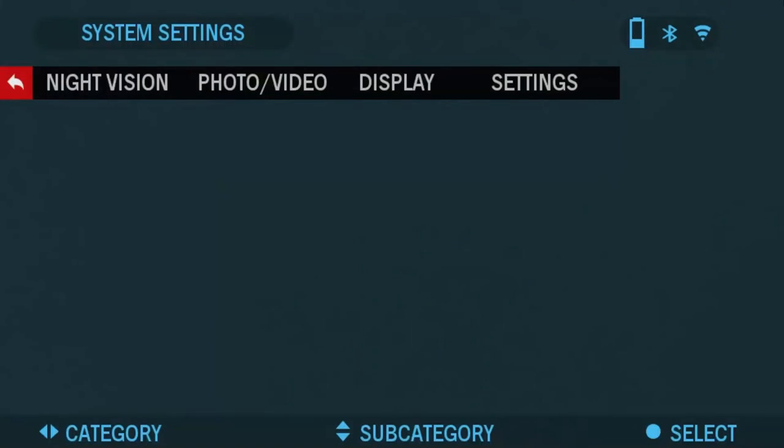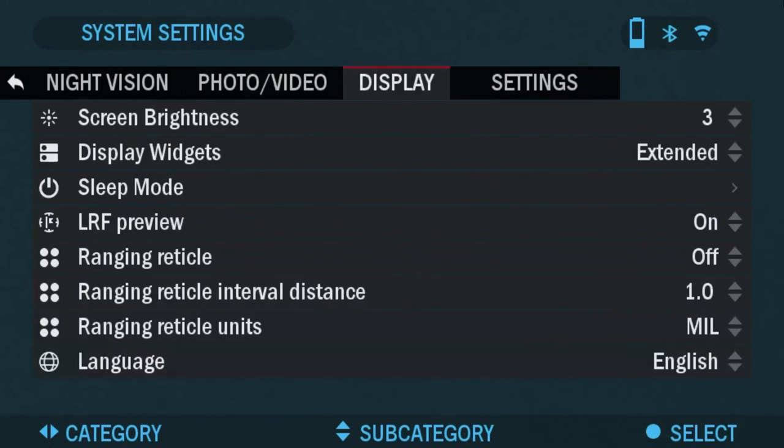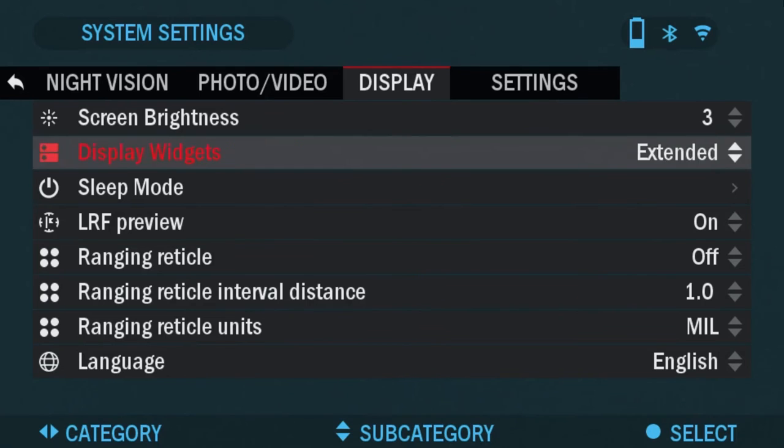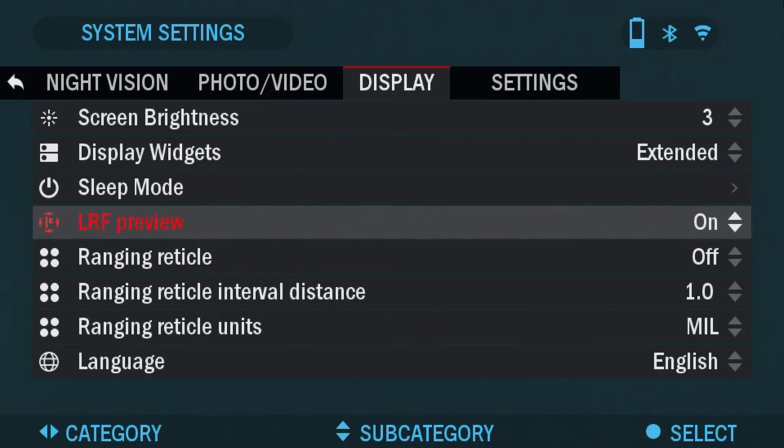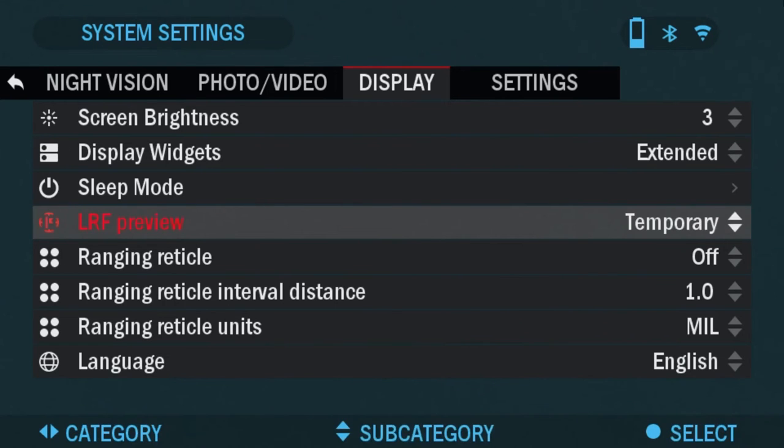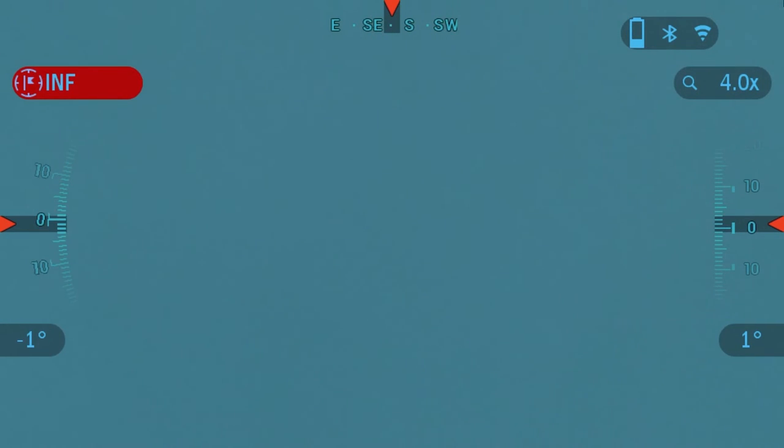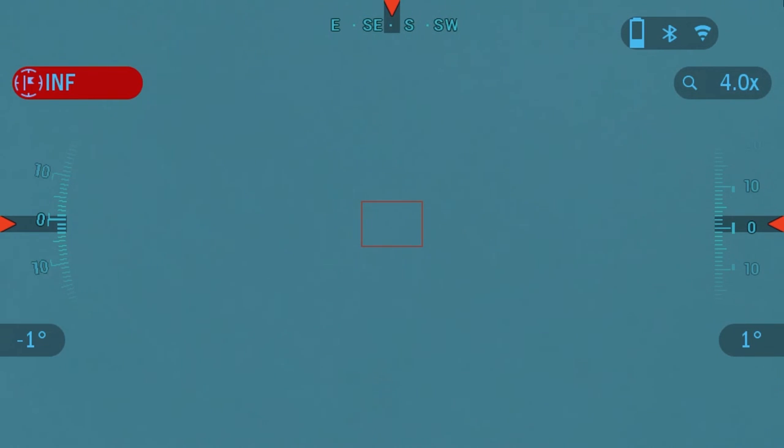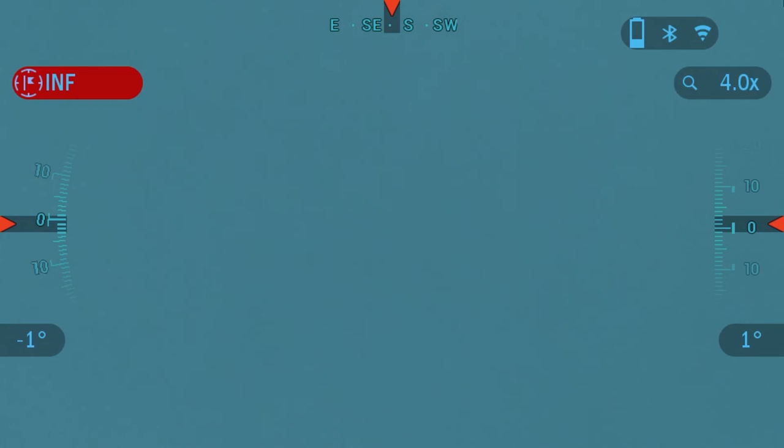I'll go into settings and display LRF preview. We're going to switch it to temporary. So once you set it temporary and you go back into the viewfinder, box will be gone. But when you press the power button once to range, it'll come up with the square first so that you can locate your target, put it in the center, and then you're going to press the power button once more to get that laser rangefinder to measure your distance.